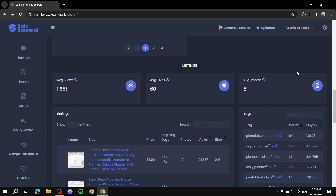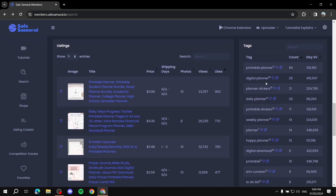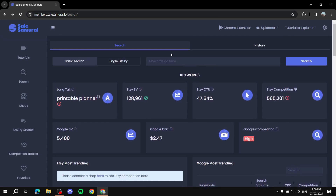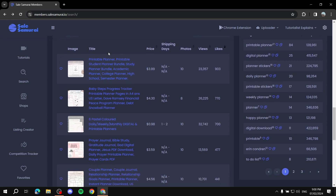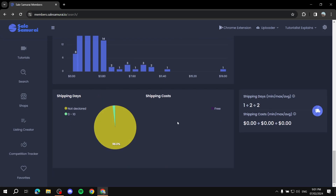Scrolling further down, you'll see Listings with average views, average likes, and average photos. You'll also see tags for your keyword — 'digital planner' is a good one. You can see the search volume and count for each tag to understand which ones are working. If you find something interesting, enter that keyword to compare its search volume and competition, and check whether it's long-tail.